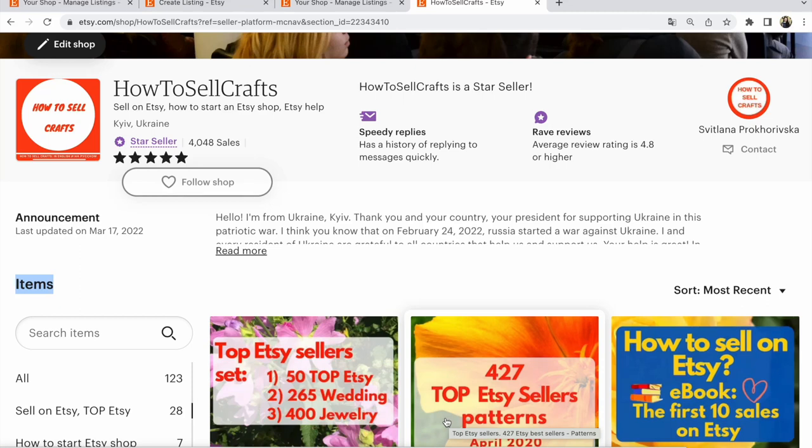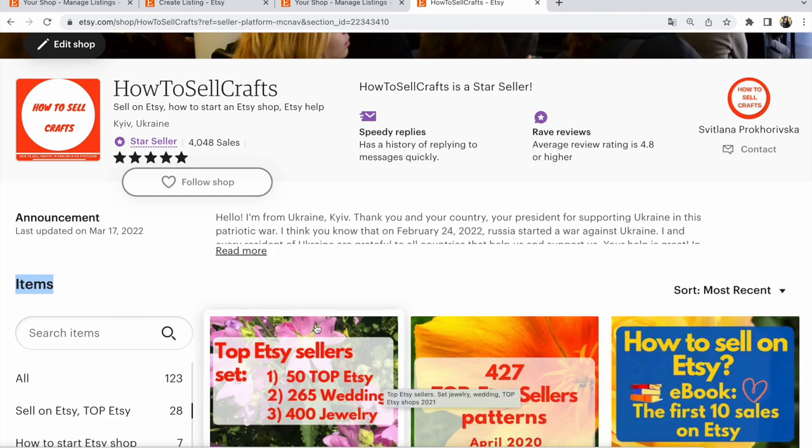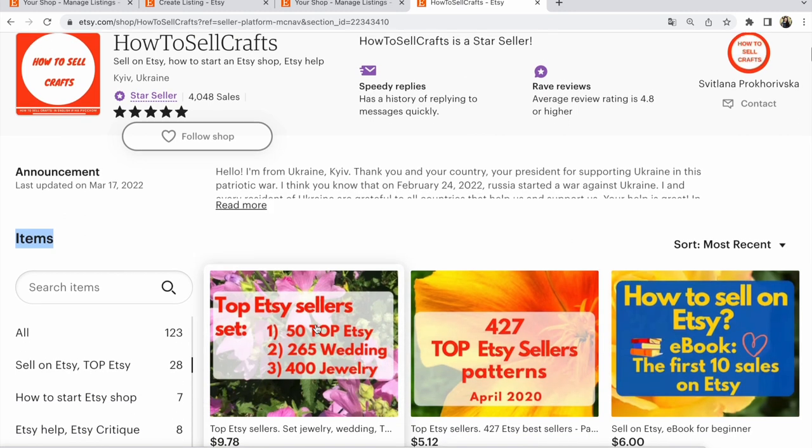Etsy shop for beginners. How to add sections to Etsy shop. Hi guys, with you is Adlana Prokhorivska. How to sell crafts Etsy shop.